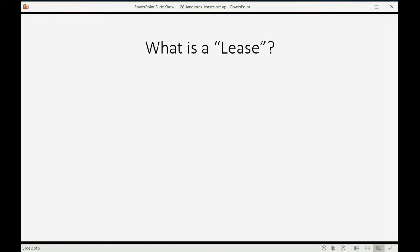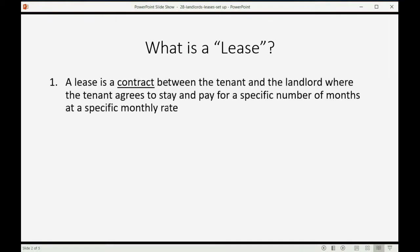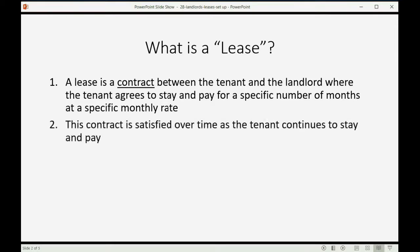What is a lease? A lease is a contract between the tenant and the landlord where the tenant agrees to stay and pay for a specific number of months at a specific monthly rate. This contract is satisfied over time as the tenant continues to stay and pay.